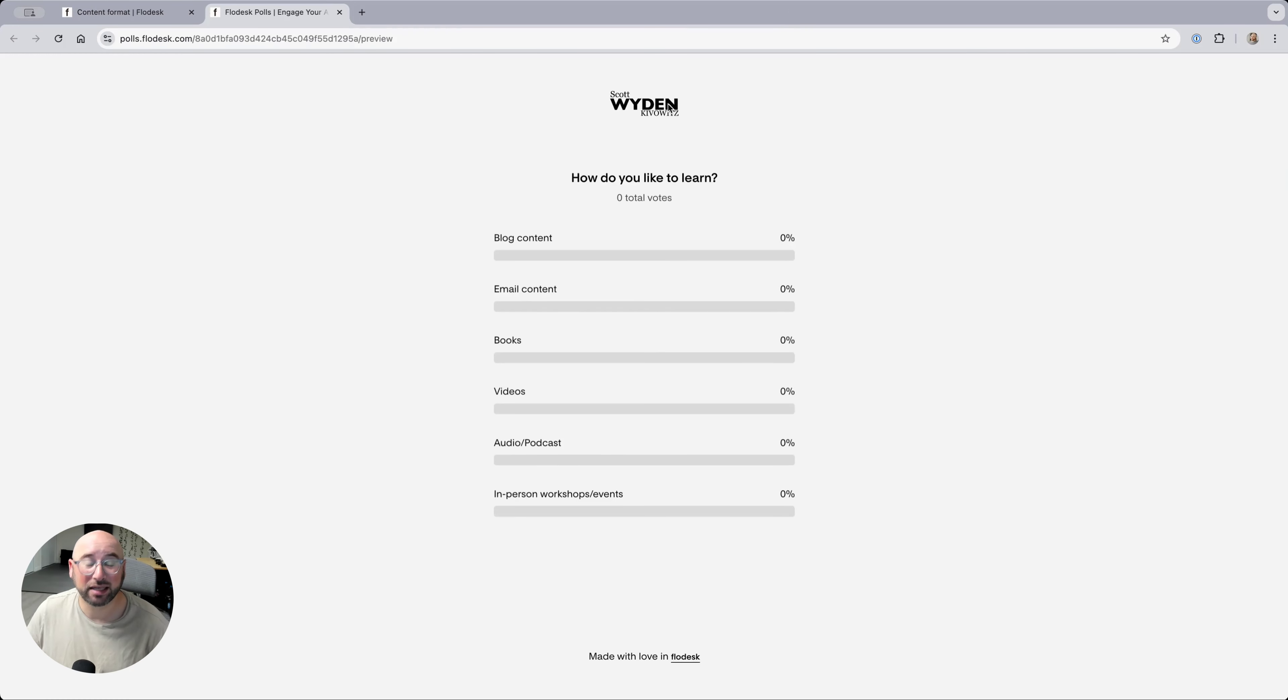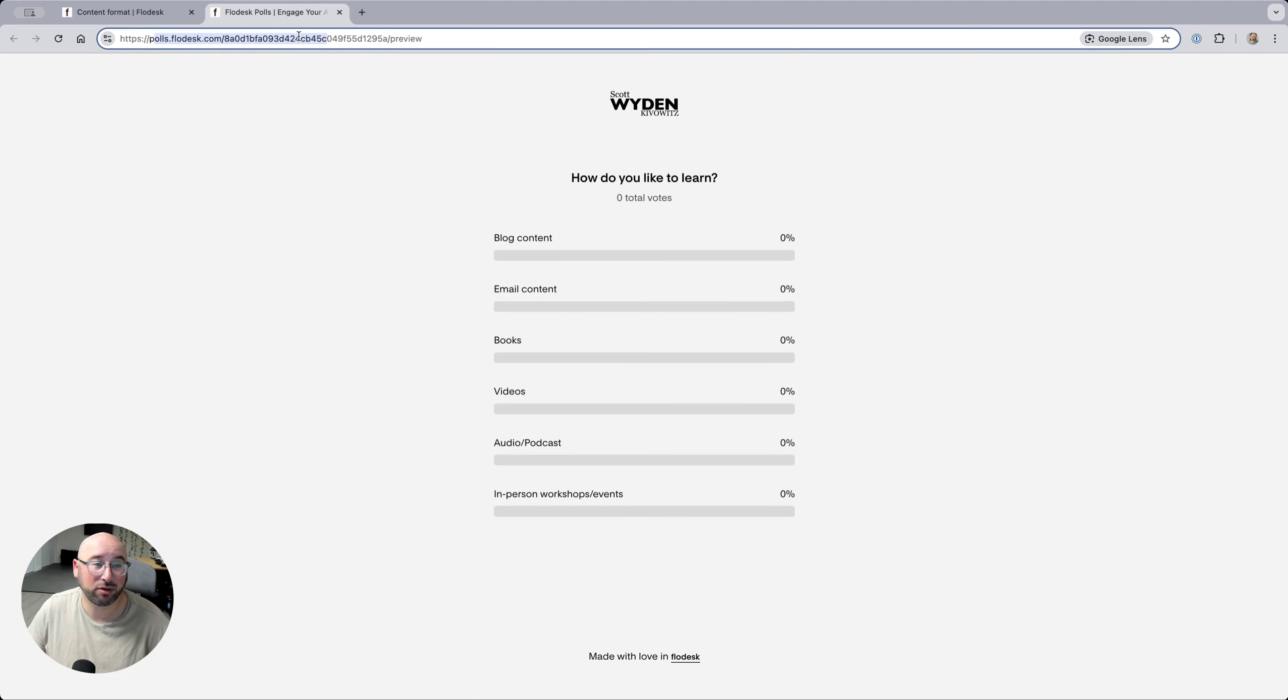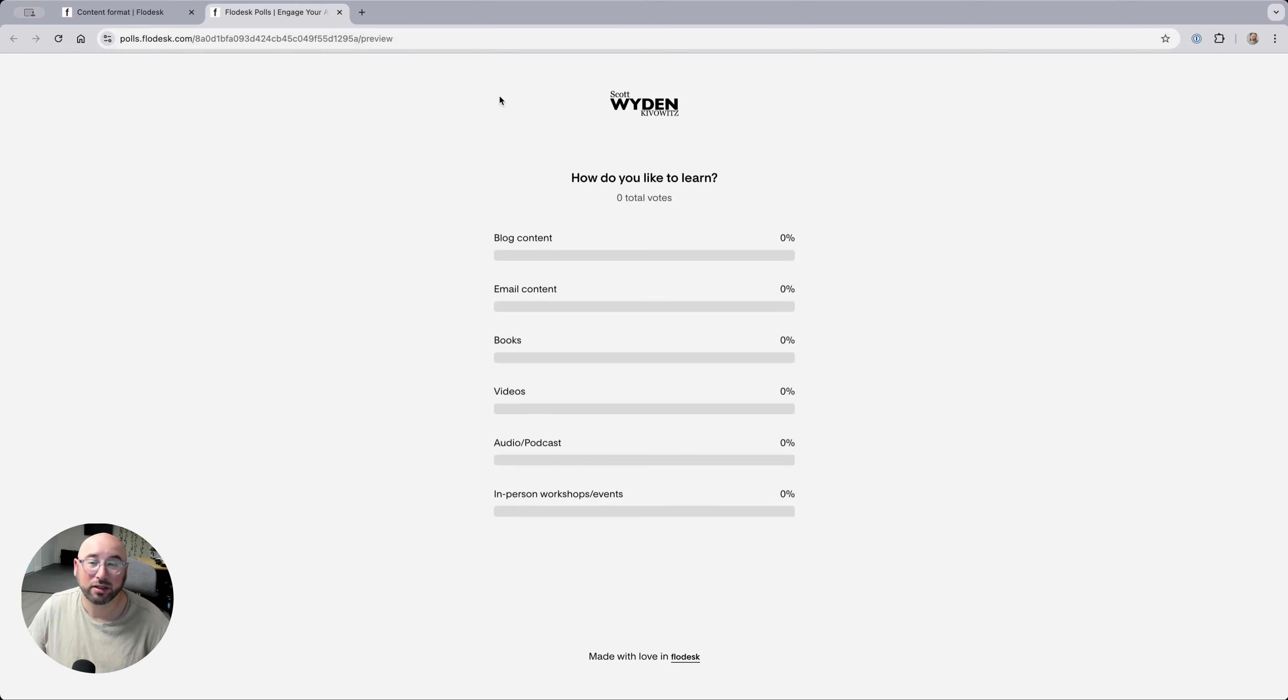So when they click it from the email, they're going to go to a landing page. You can see it's a Flowdesk landing page. This is a preview, but when they click it, they'll see the poll results.